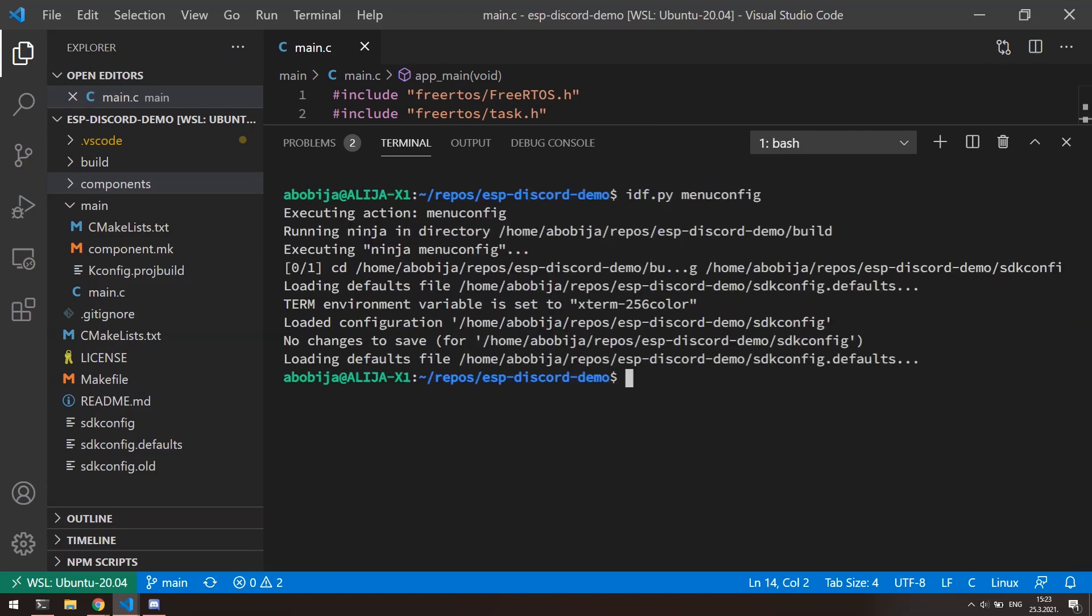Okay, I hope you are still with me. I know that this seems like a painful process, but at least it needs to be done just once. Now we can finally start with coding.